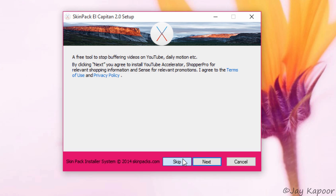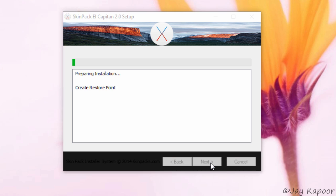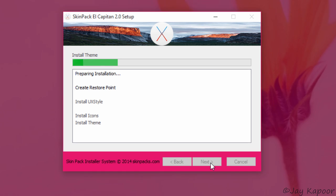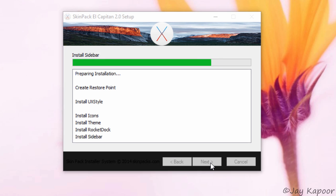Now make sure everything is checked and click on next. Now you will see your PC transforming into the look and feel of a Mac.